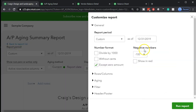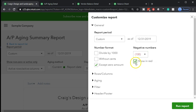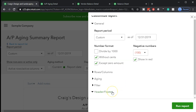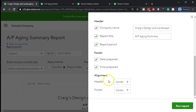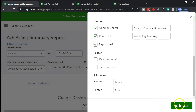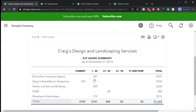We're going to customize this report — make negative numbers bracketed and red, remove cents, go to header and footer and remove the date prepared and time prepared. There's no basis option here because accounts payable, like accounts receivable, is an accrual account. So there's no option for cash versus accrual — it is an accrual type of report. That looks good.